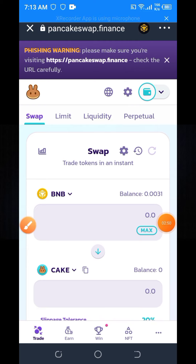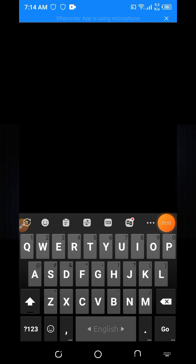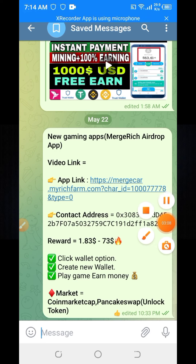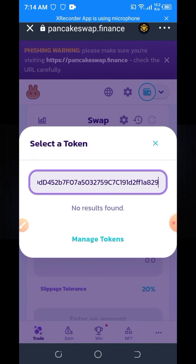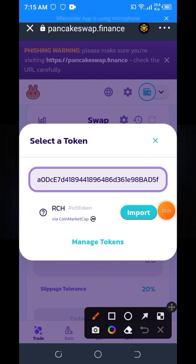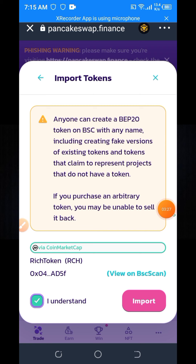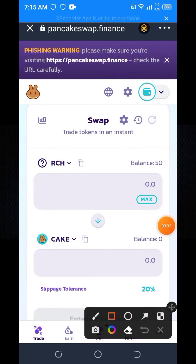Then you need to change the network from BNB to RCH. First go back to my Telegram channel — here is the RCH contract address. Copy this contract address, then paste this contract address in here. Wait a few seconds and here you can see the RCH token is now available. Click on the import button, click on 'I understand', and click on import again. Here you can see RCH is now available.